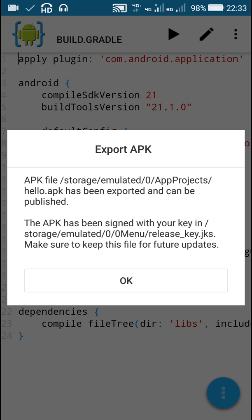So once this is done, it will show that the APK has been signed with your key in storage/emulated/0/0Menu/release_key.jks, and APK file hello.apk has been exported and can be published.